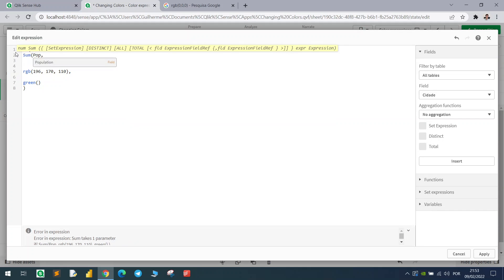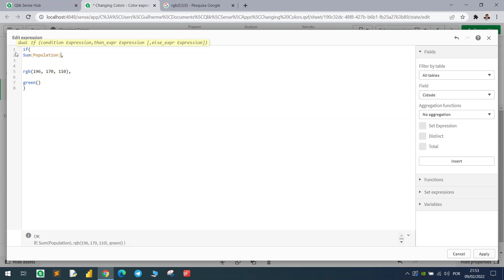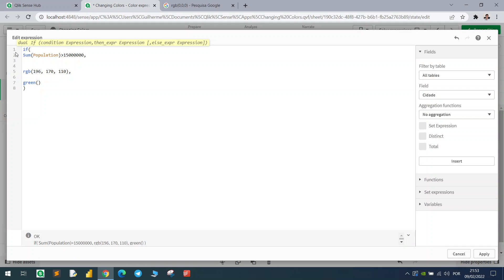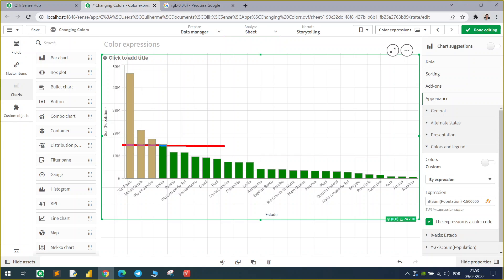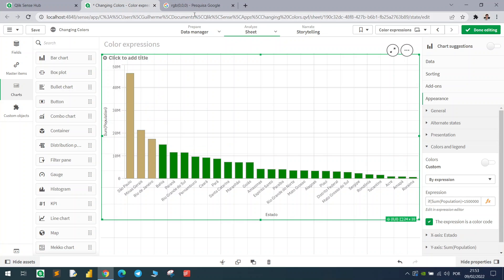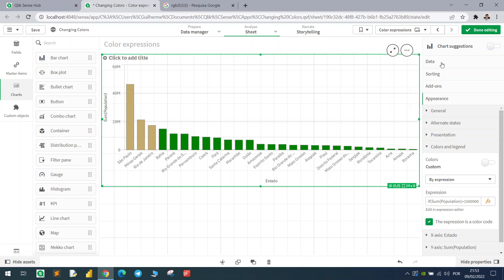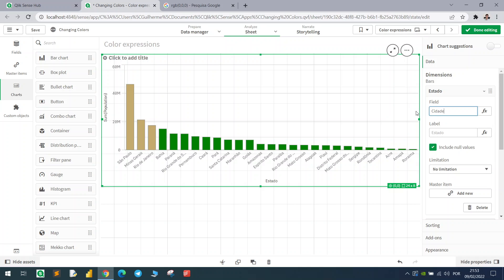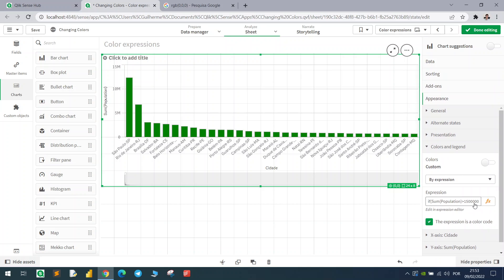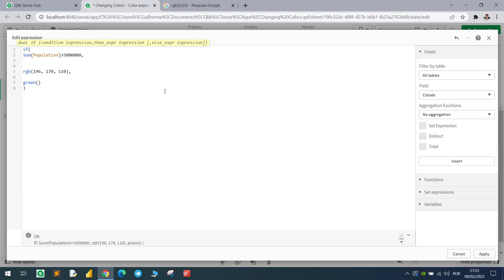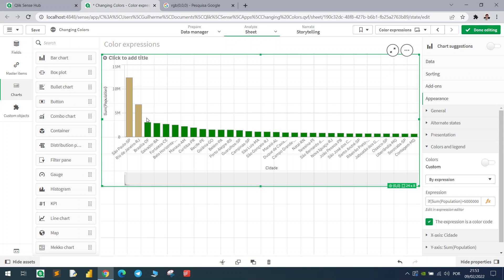We can also change the condition to use a measure as a threshold. For example: if the sum of the population is greater than 15 million, paint that state in the selected color; otherwise paint it green. You can see the threshold around 15 million. The same logic applies if we change the dimension to city — here no city exceeds 15 million, but if we change to 5 million, some appear.